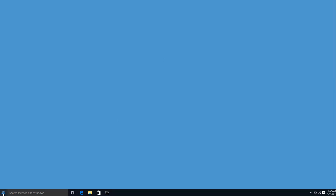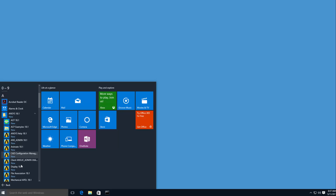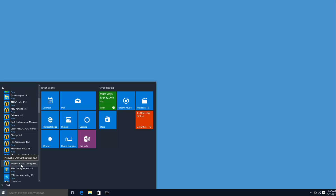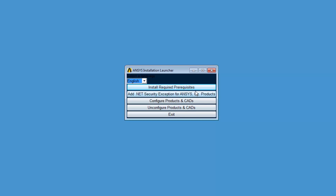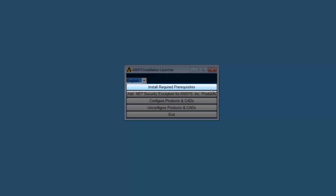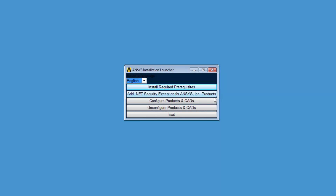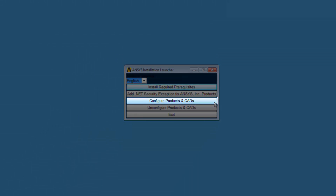Open the ANSYS Product and CAD Configuration Manager by clicking Start, All Apps, the appropriate ANSYS version, Product and CAD Configuration Manager. Update the prerequisite applications for your ANSYS products by clicking the Install Required Prerequisites option. The Add .NET Security Exceptions for ANSYS Products option allows the .NET binaries located in the ANSYS Incorporated directory on a shared machine to be run from the network. The Configure Products and CADs option enables you to configure products and geometry interfaces that you did not configure during the installation.